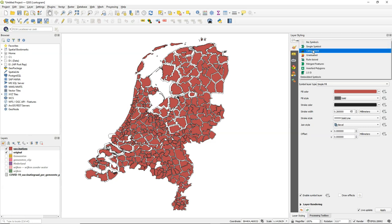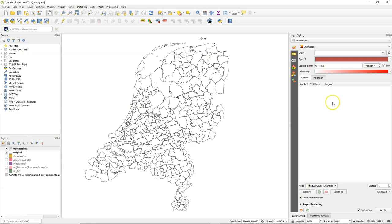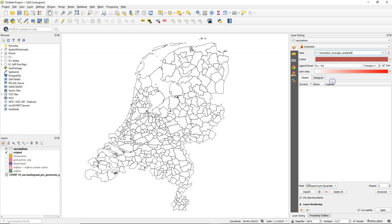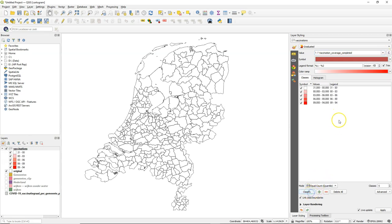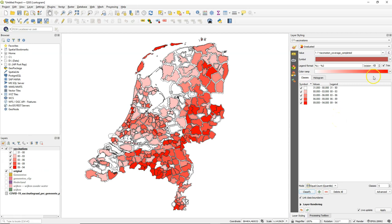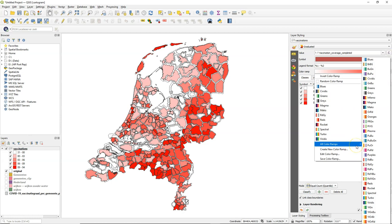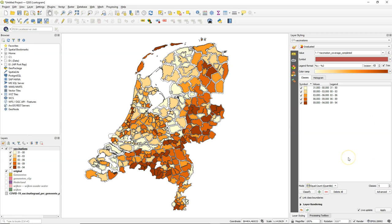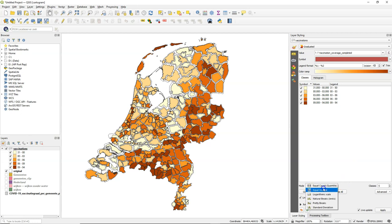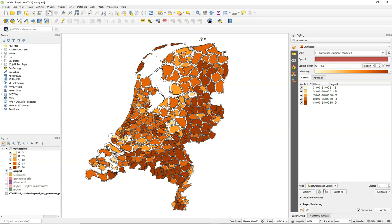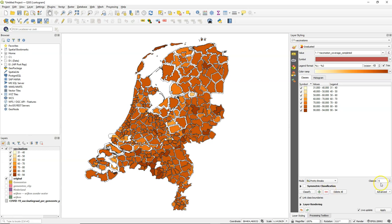And let's categorize these classes. Let's use a graduated style for the percentages. So we can also see in color how the percentages of vaccinations vary in the area. Let's choose this one. And then you can play with the class boundaries until you have a result that gives the message that you want to give. So we can use an equal interval or natural breaks, pretty breaks, change the number of classes.